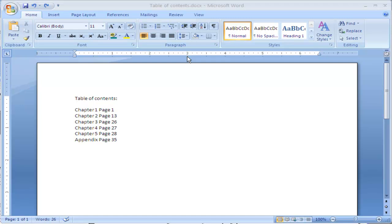Now, tab stops, there's a couple of types that you can have. You can have a left-aligned tab stop, which is this L right here. And what that does is it will align the text to the left. The text will be on the right-hand side aligned to the left of the text.